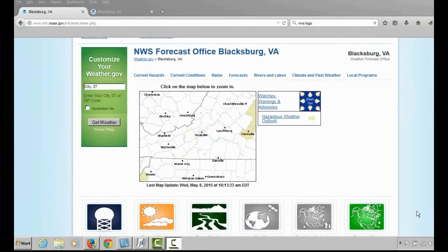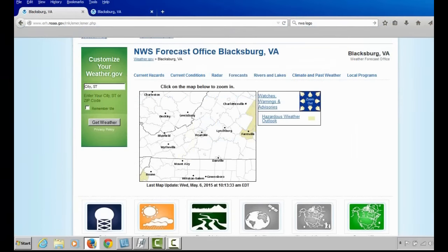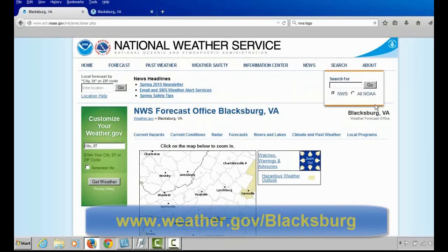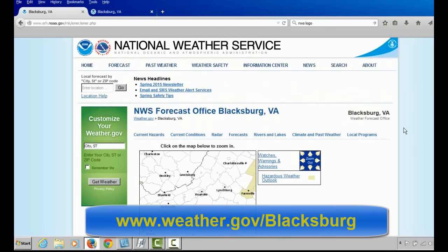Hello, this is Phil Heisel, Warning Coordination Meteorologist with the National Weather Service in Blacksburg, here today to provide you with an overview of our website, www.weather.gov/Blacksburg. When you type that address into your browser, this is the website that will appear.